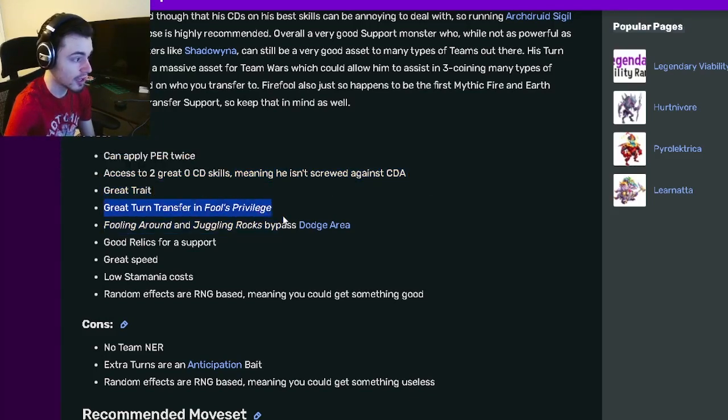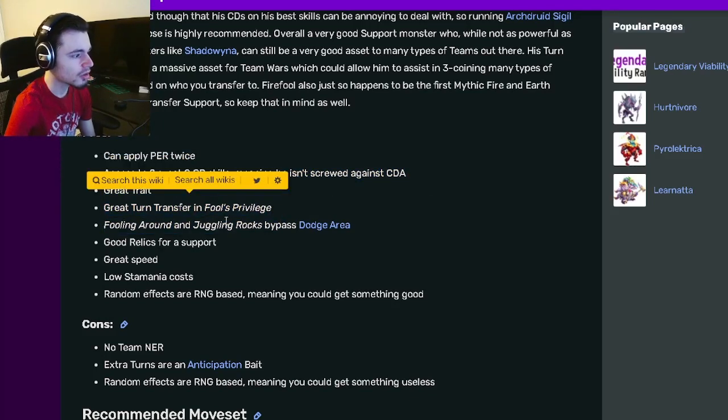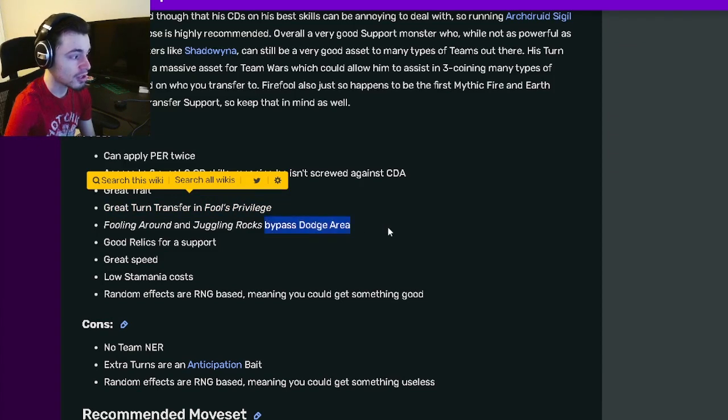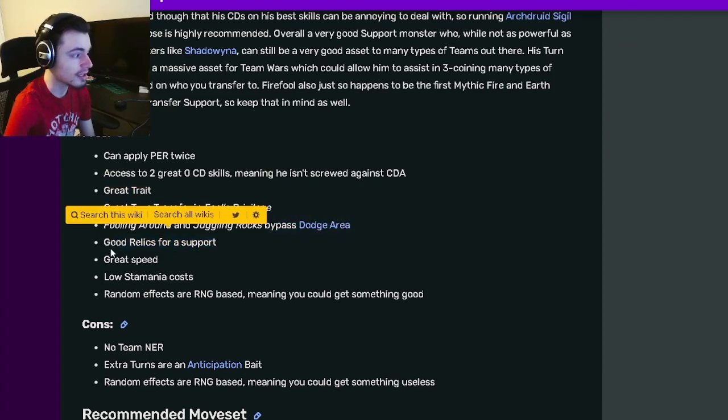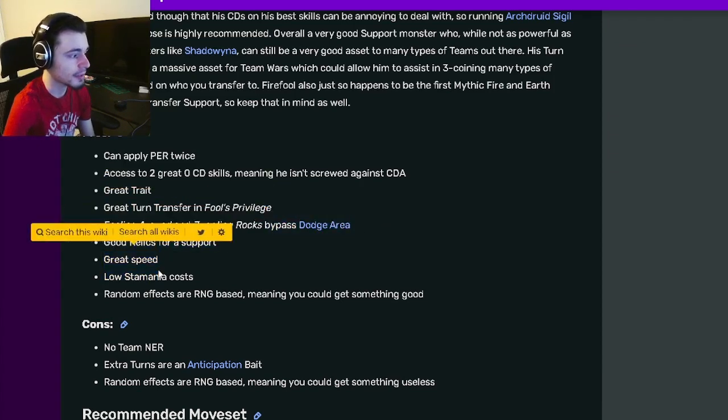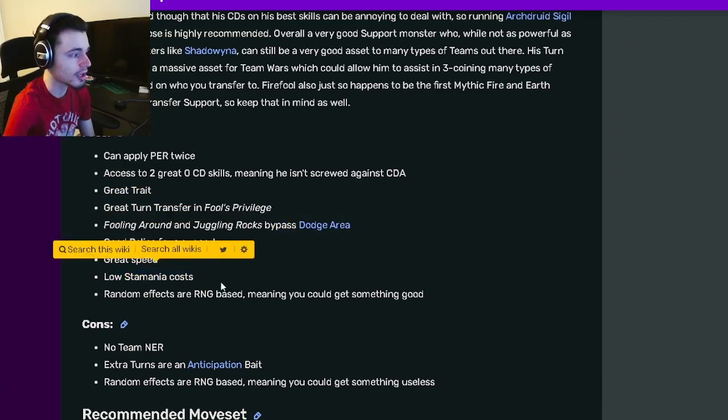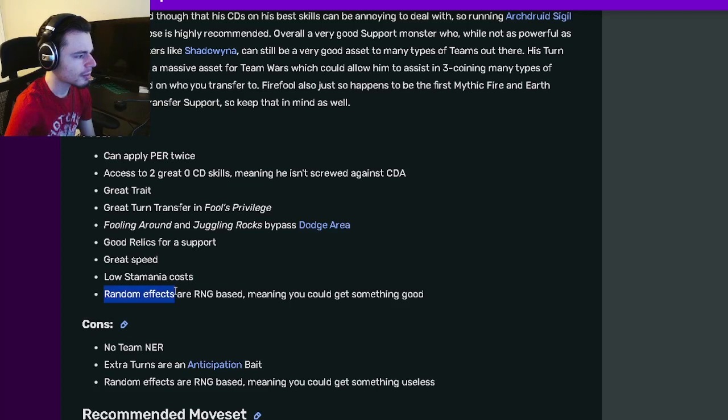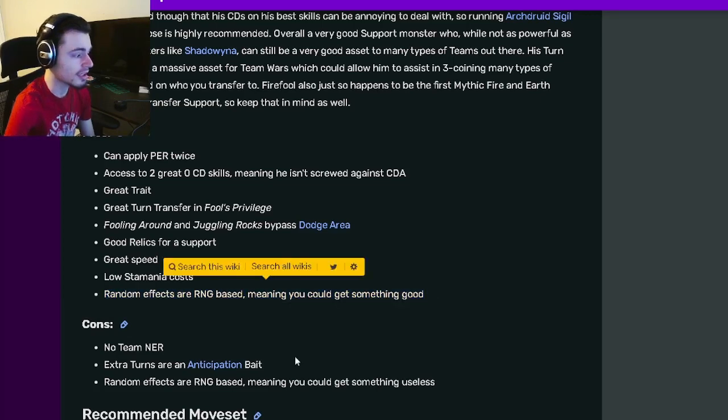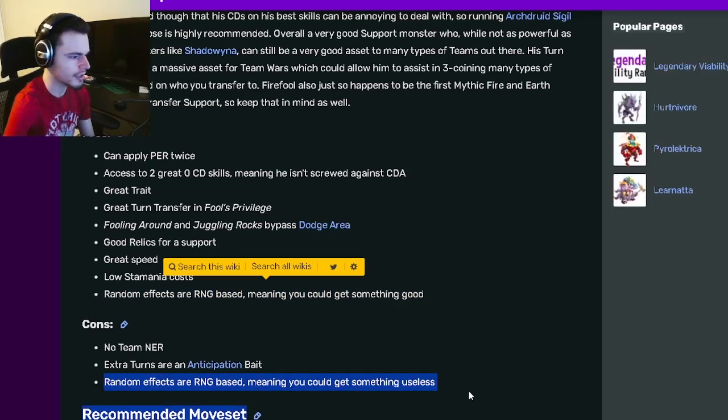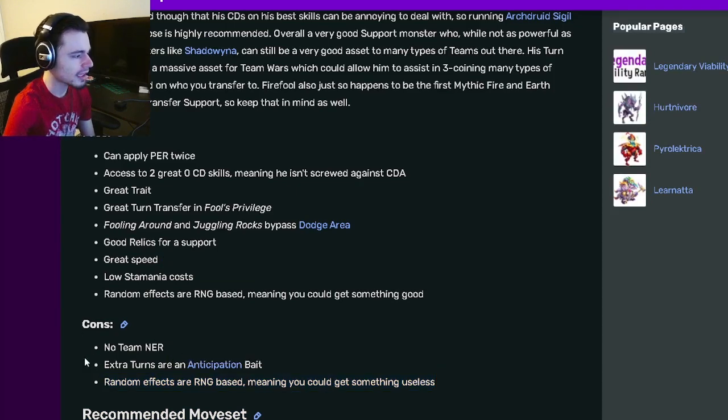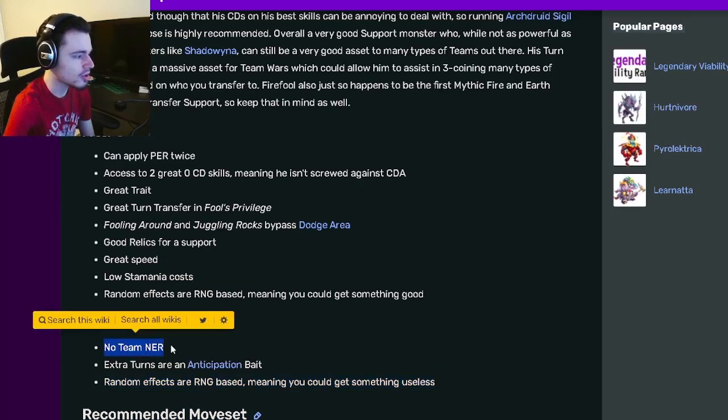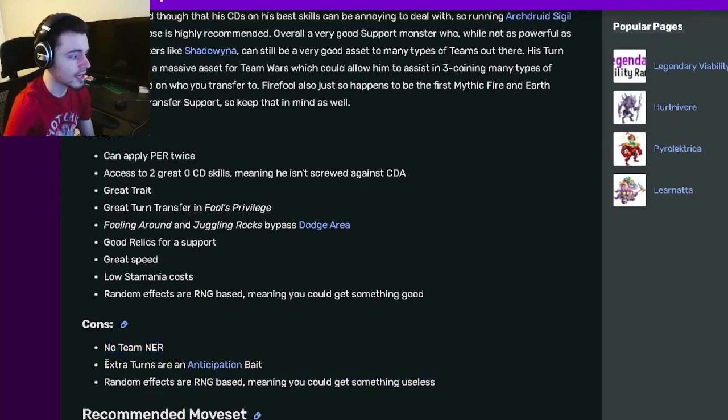He has good relics, great speed, and low stamina costs. His random effects are RNG based, meaning you could get something good, but that is also a con because you could get something bad. His other cons are no team NER and extra turns are anticipation bait.